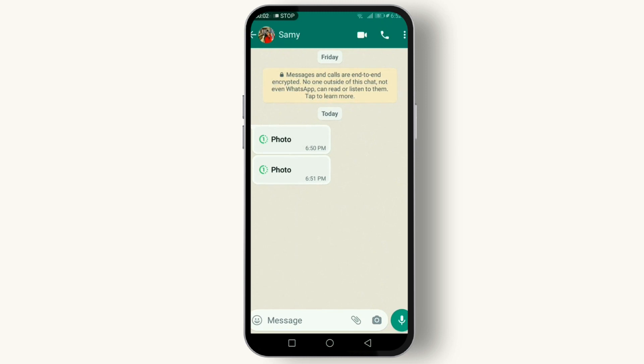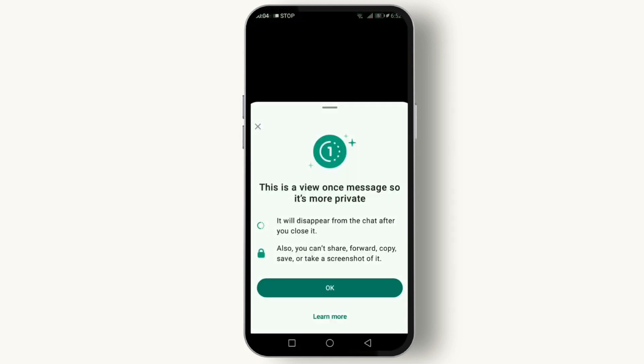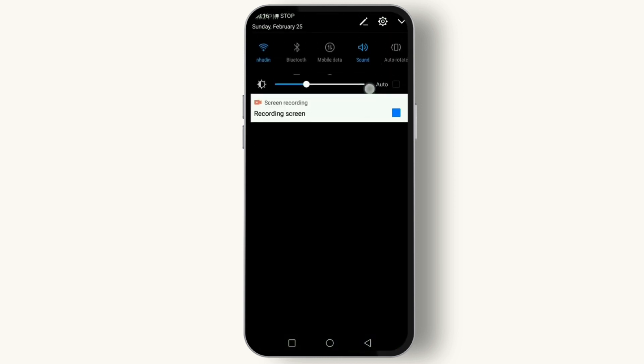Our first tip is screen recording. Before opening the view-once message, swipe down on your phone to access the control center and start a screen recording. Then go ahead and view the photo. Remember to stop the recording afterwards. The next thing you can do is take a screenshot.